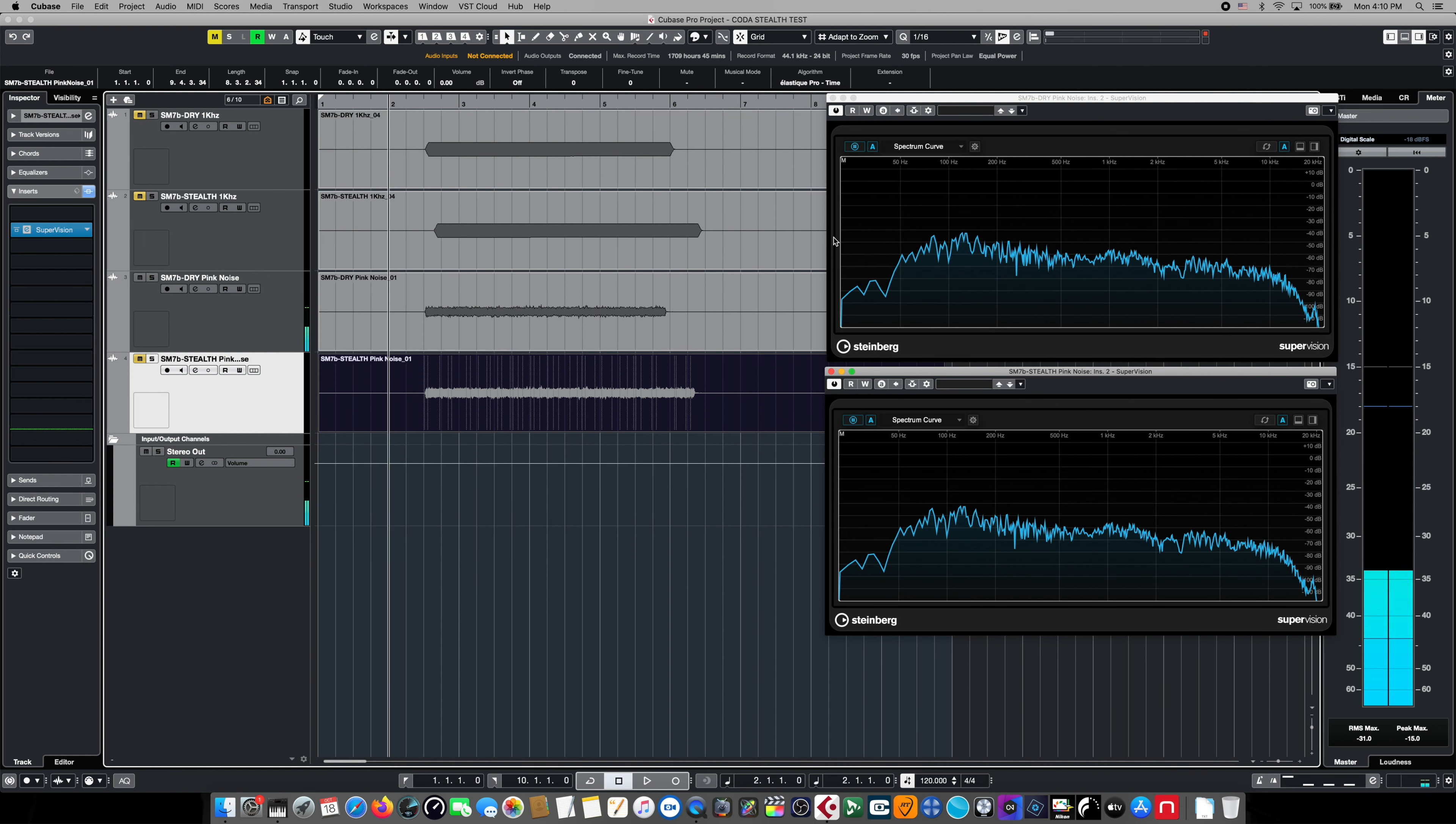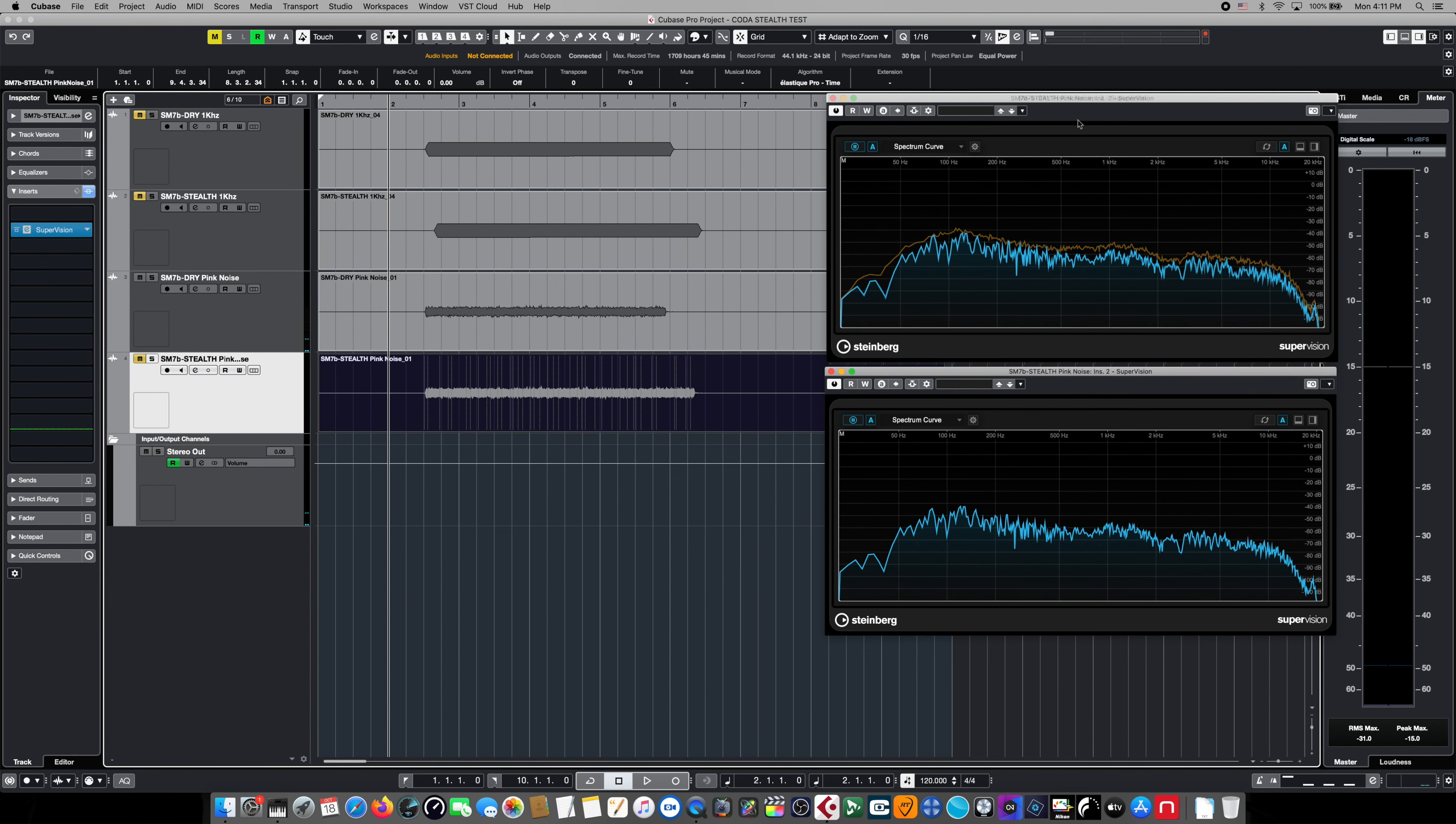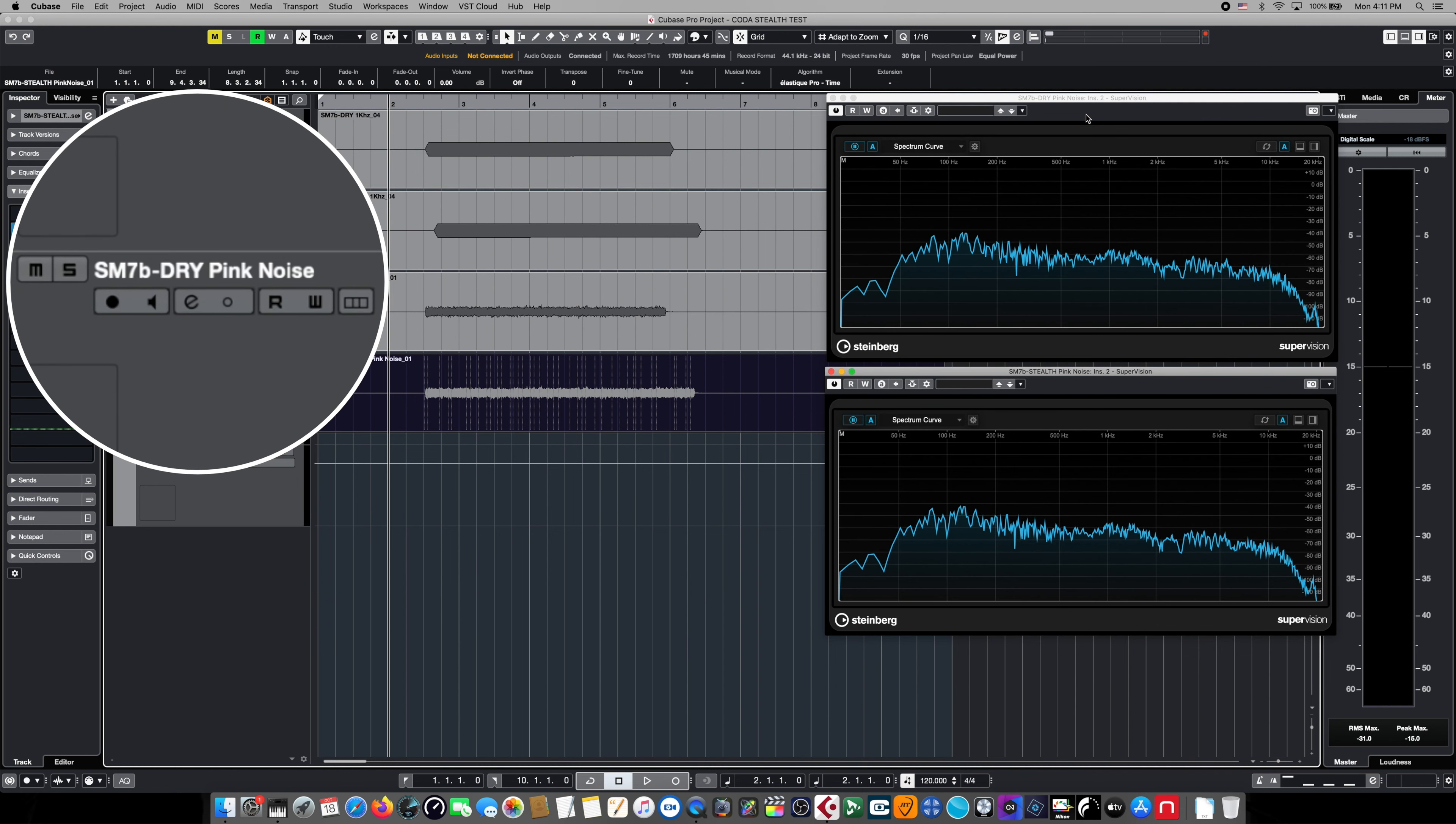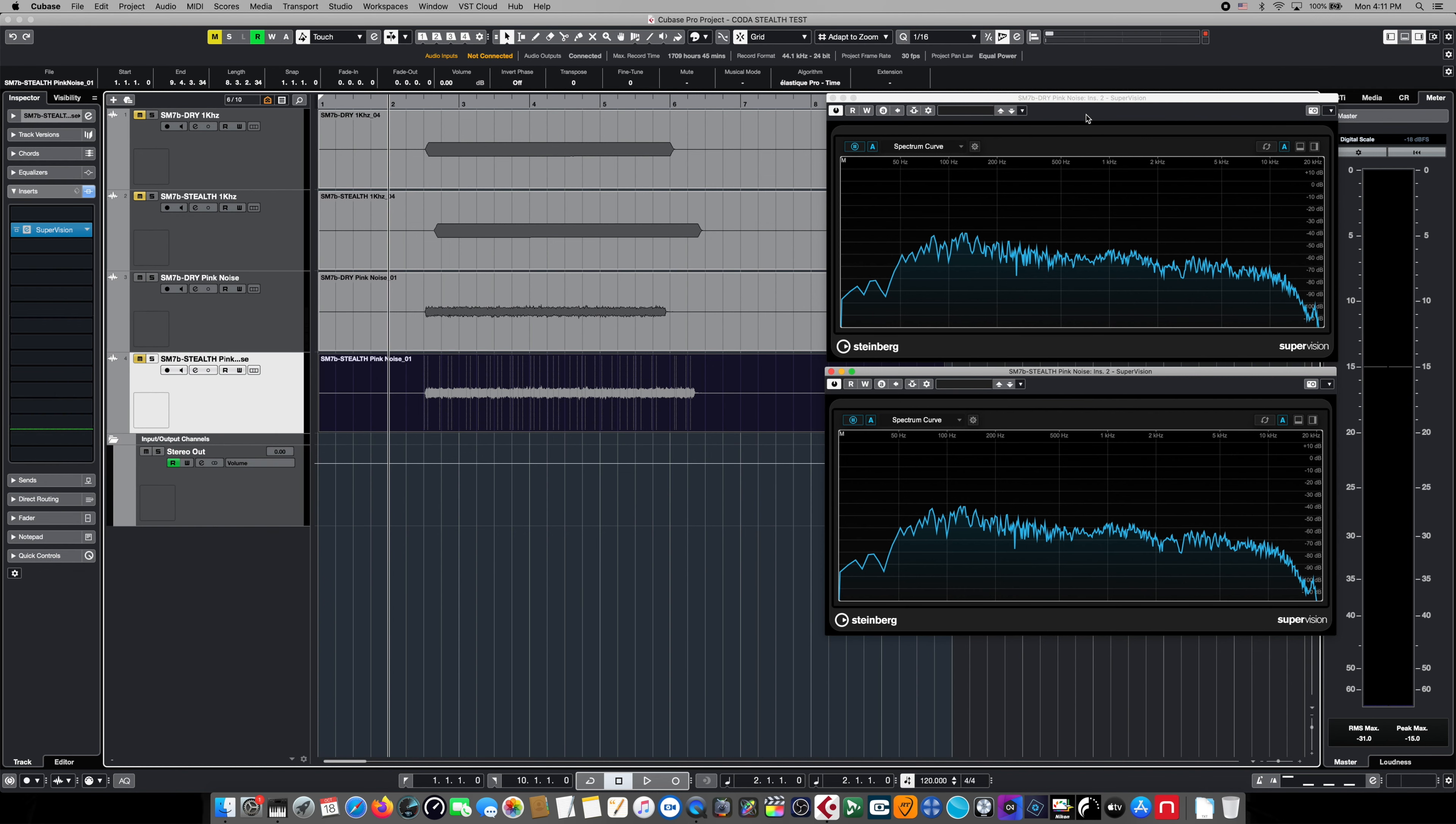Alright, when we stop our meter, we get a real-time readout of the two side by side. And as you can see, these are pretty close. There doesn't appear to be any real significant difference between the frequency response of the SM7B dry directly into the DAW or the SM7B with the Stealth inserted. So the claims of the Stealth being incredibly clean and its rated specs appear to be pretty accurate as it doesn't seem to affect the frequency response of the original wave in any way.